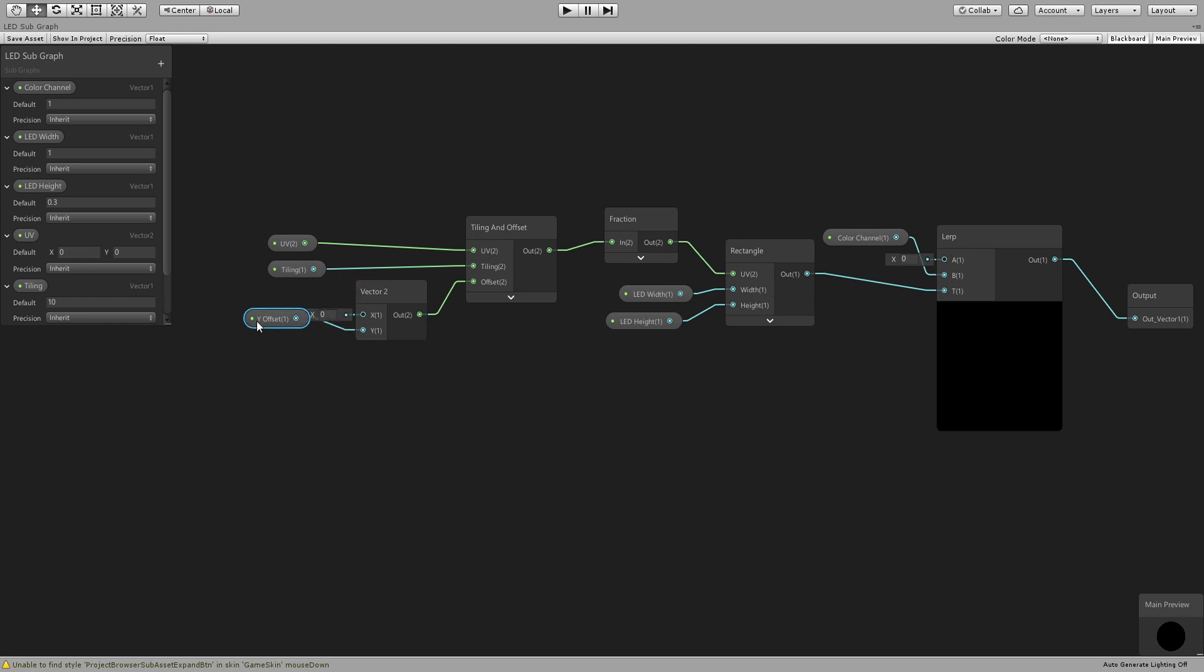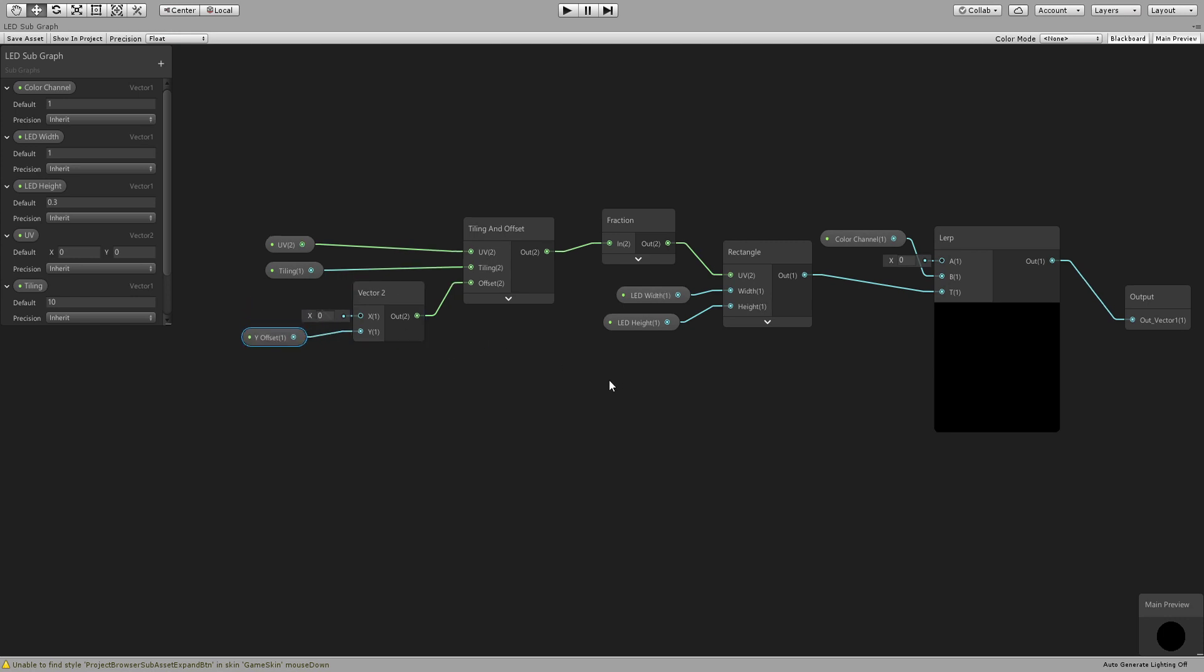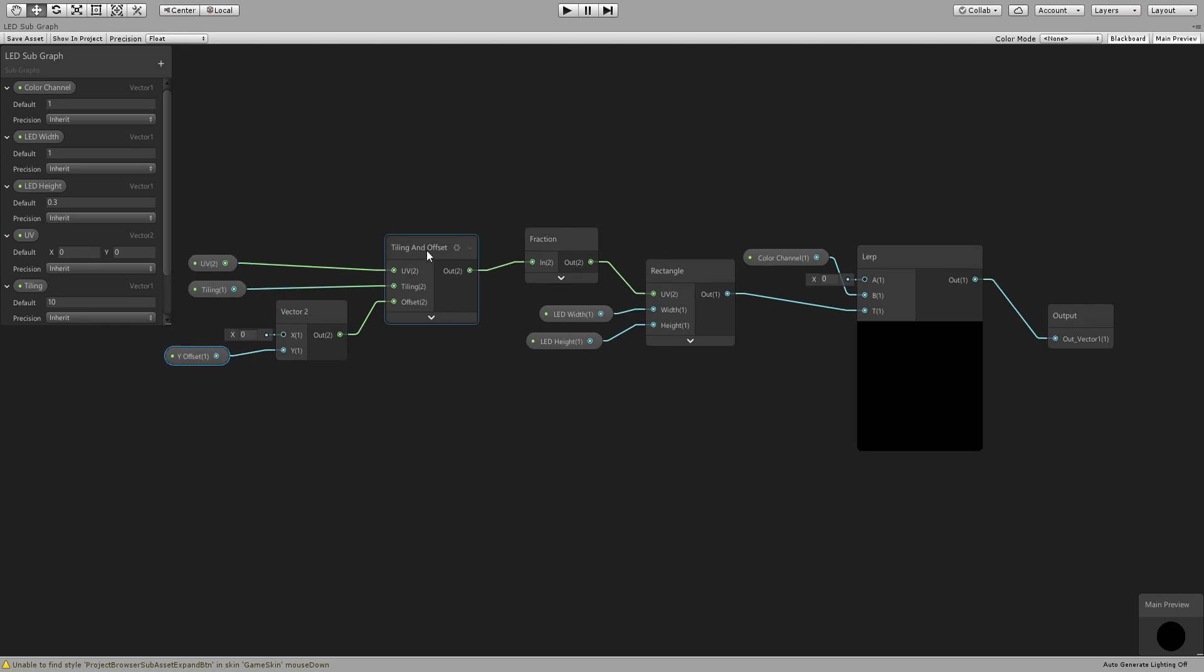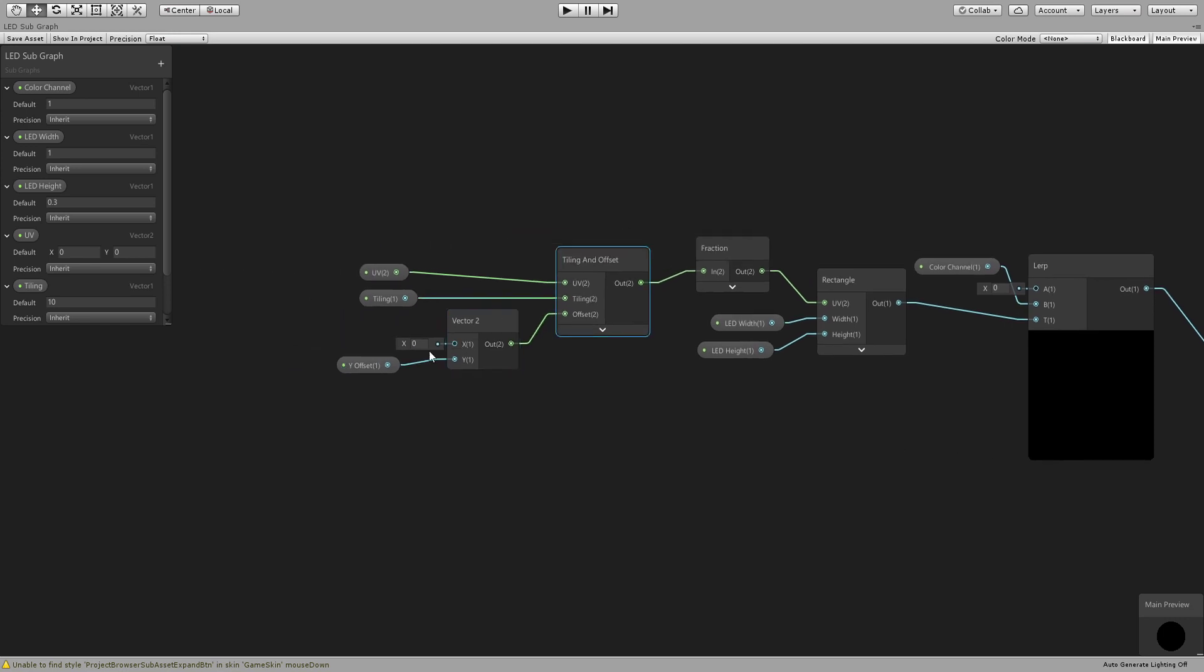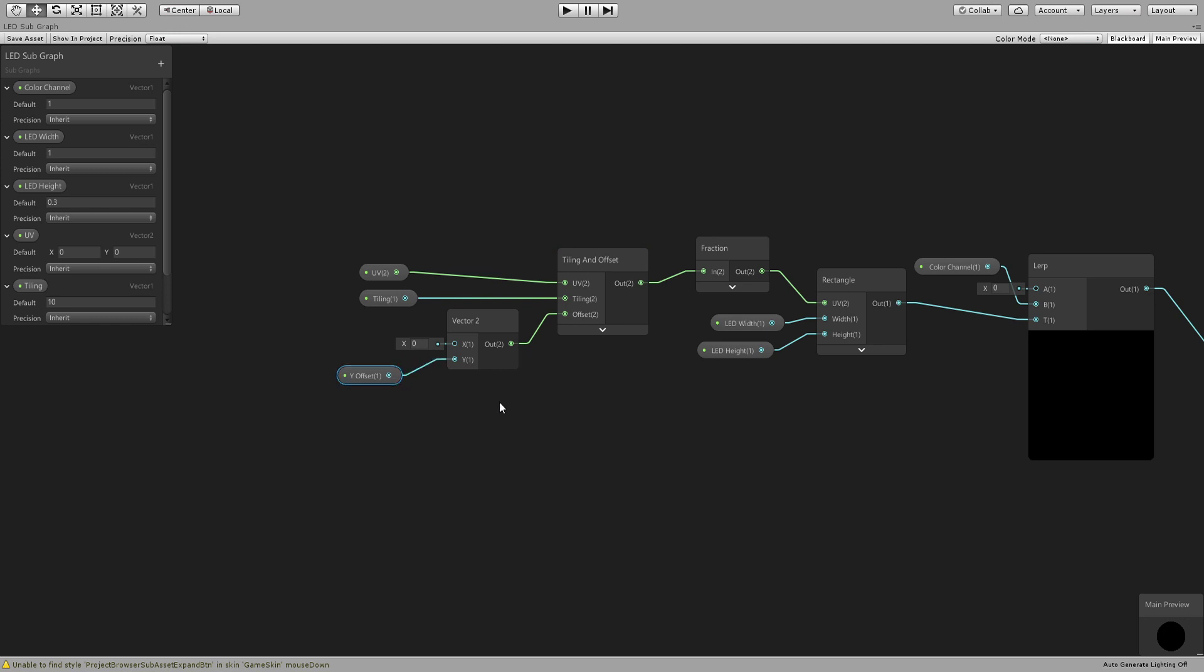Here is where we are generating the pixels. So we have a tiling and offset and for the offset we have zero offset for the X and for Y we need a parameter.